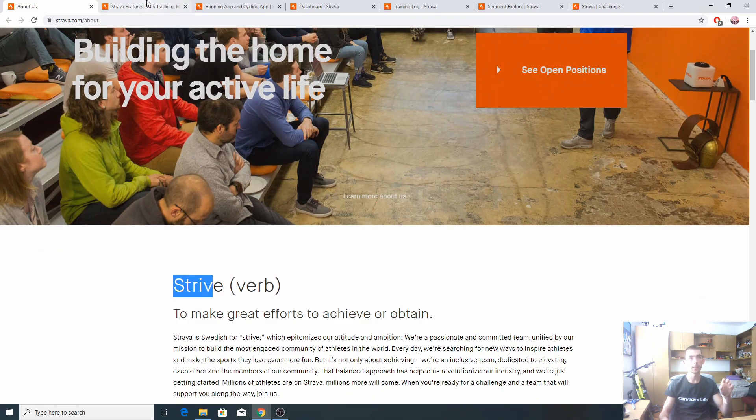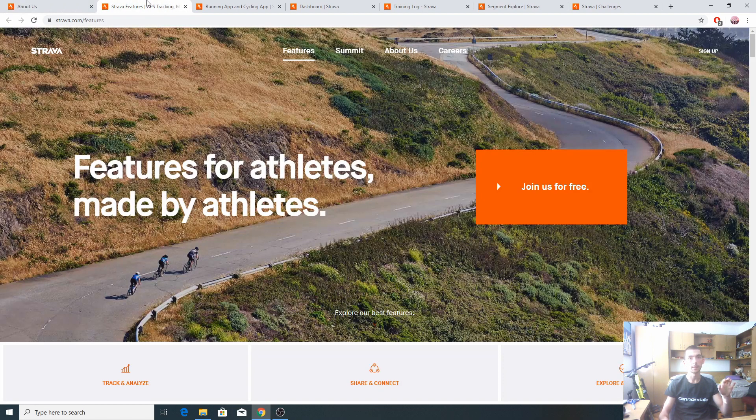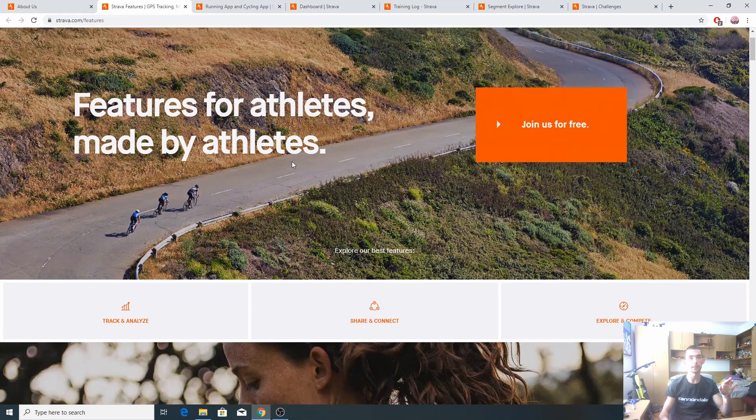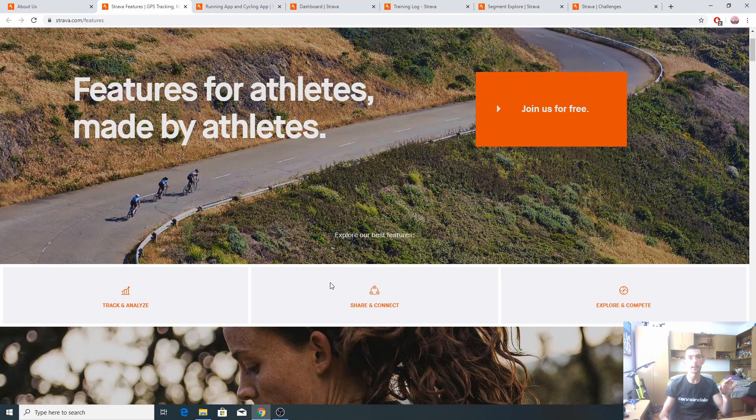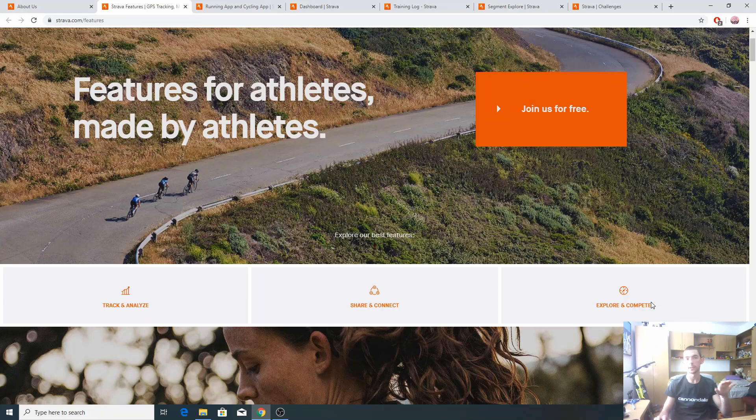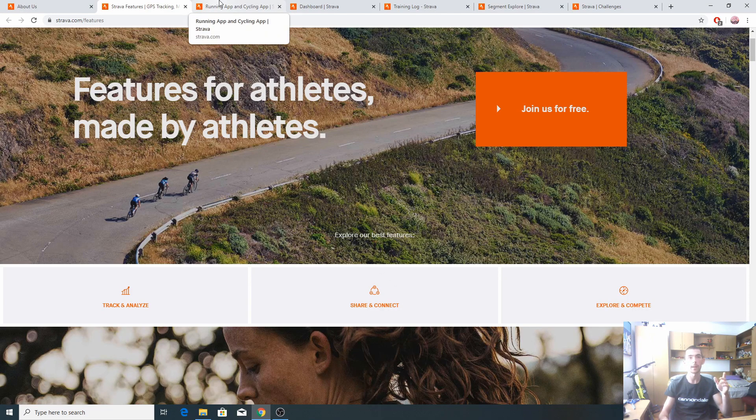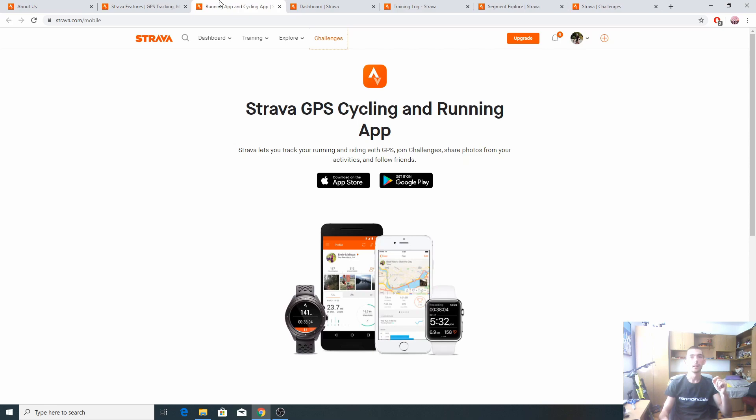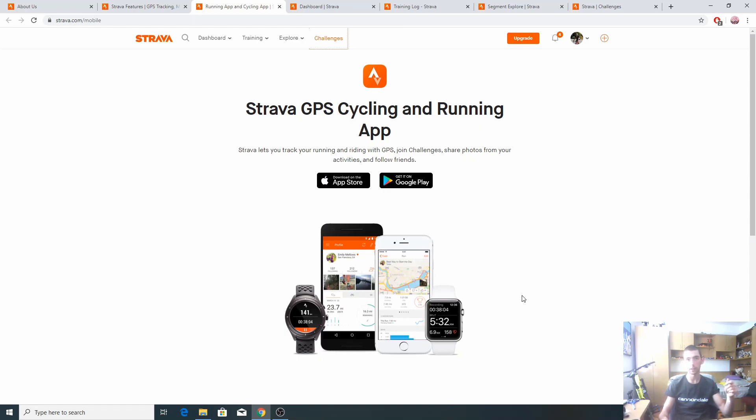Let's see its main features, like track and analyze, share and connect, explore and compete. These are the best features that this app has. The devices you can run it on are mobile phones, Android OS or iPhone OS, Garmin devices, Apple Watch and I think there are some Android Watch that can run it also.